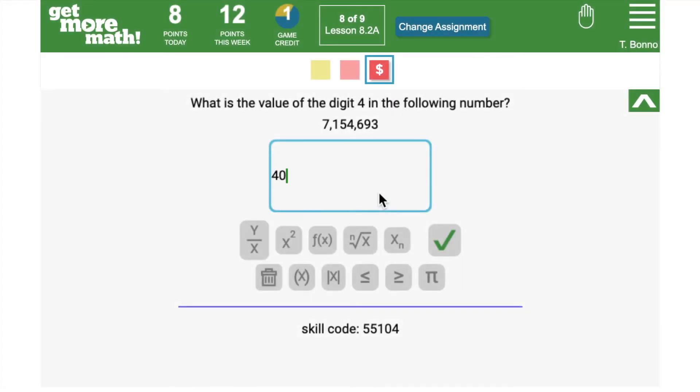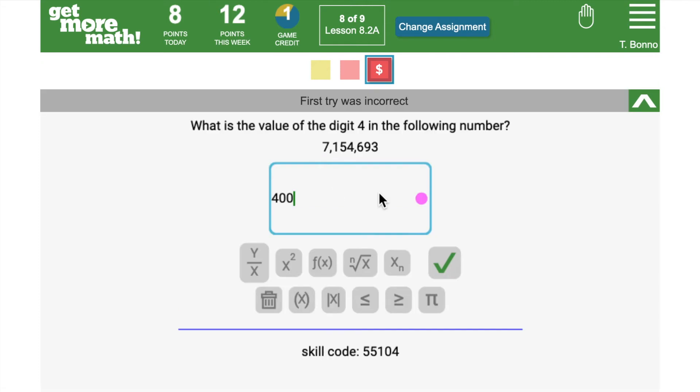Ideally, when your students need help, they don't simply skip the problems, but they ask for help and they get the assistance they need. This is why we have the hands raised feature.